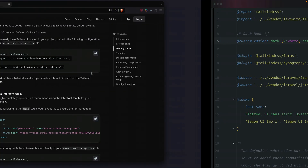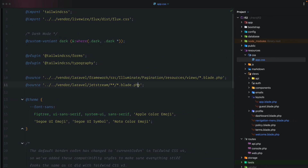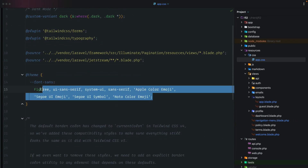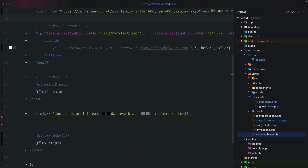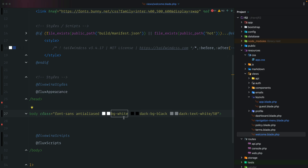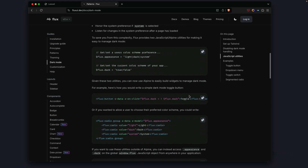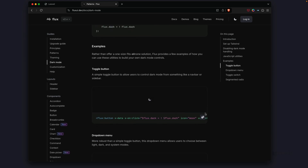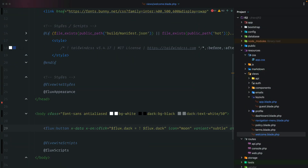We'll grab the font family from the browser and paste it inside the themes layer, replacing the default with the Inter font that Flux version 2 recommends. Back in the welcome file, we'll set a dark background and white text for dark mode, and a white background for light mode. Now let's grab our first Flux component — a dark mode toggle button. We'll copy the code and paste it into the welcome.blade.php file.